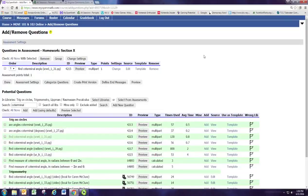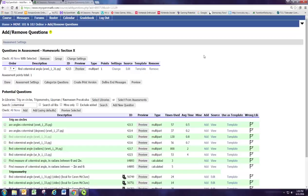Welcome to the tutorial video for Part 3 of Module 1. In the last module, we added a question to our sample homework assignment, searching by topic.